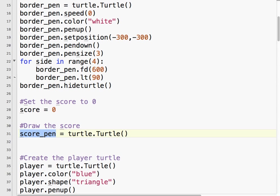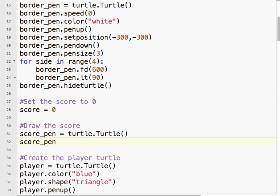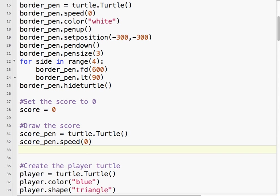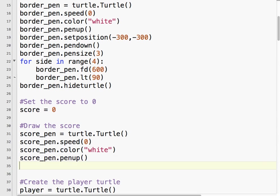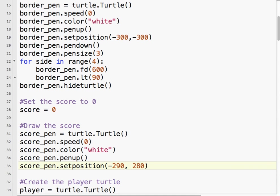So I'm going to take score pen, I'm going to copy that because I'm going to be doing this over and over again. Score pen dot speed, we want it to be as fast as possible, which is zero. We're going to draw it in white. We don't want the pen to draw anything, so we're going to use pen up. And we're going to set position to minus 290, 280. So it'll be just inside the playing area.